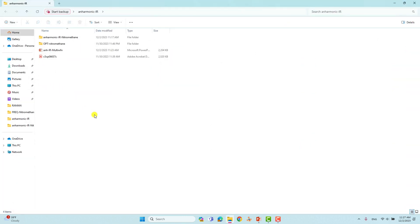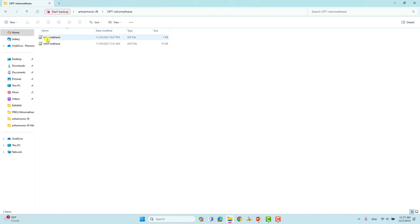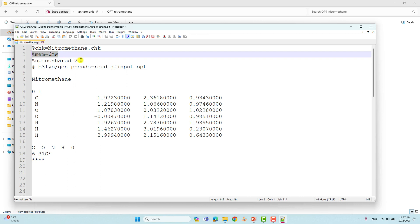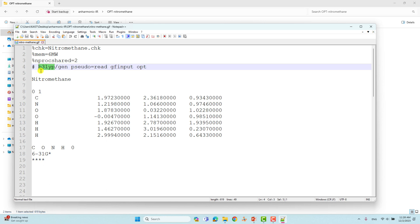Before you go to do your anharmonic IR spectra, you need to optimize your system first. This is the optimization folder of nitromethane. I will show you the input file using Notepad++. First you have to put the percentage sign and chk equal to nitromethane.chk, under 6 million volts and nshared two. If you are using a Linux system this may vary based on your computer configuration. Then you have to use your theory which you are going to use to optimize this molecule nitromethane. I will use the default route section keywords, and put only the optimization keyword here.